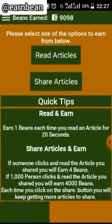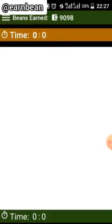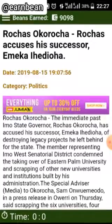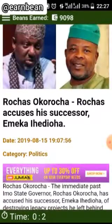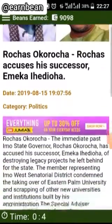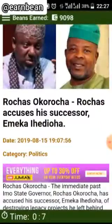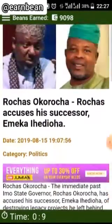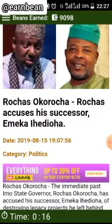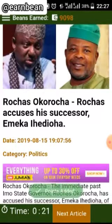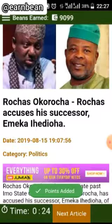Click on Read Article and this is the article. If you check the time, it started counting. You read the article for 20 seconds — once it's up to 20 seconds, one coin will be added to your wallet. So wait for 20 seconds. Okay, it's 20 seconds. Then move to the next article.